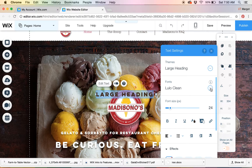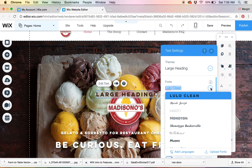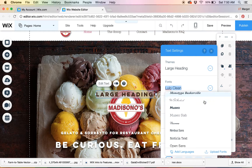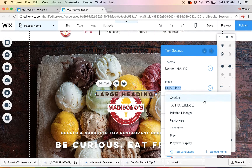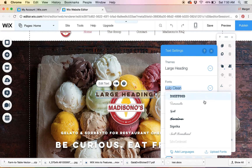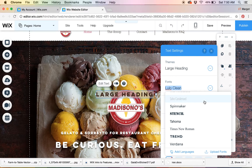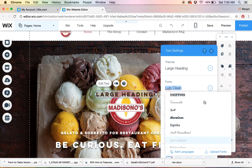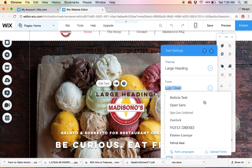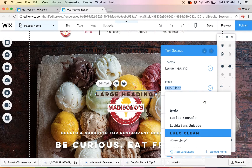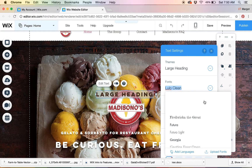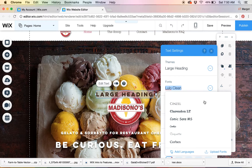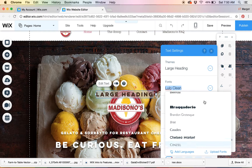This is the font that it is right now. Let me see if I can change it to something different — I may not want to keep this. The beauty is you can do it a couple of different times. Once you decide you don't like the way it looks, you can change it again and update the font, and it'll update throughout your website.